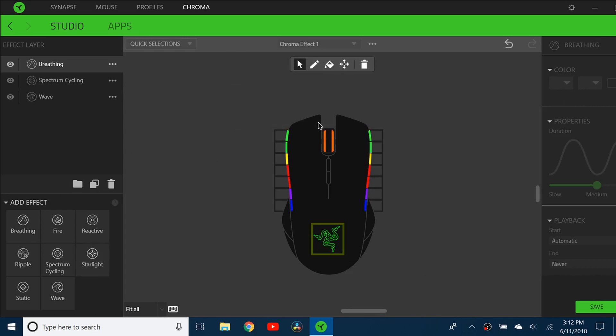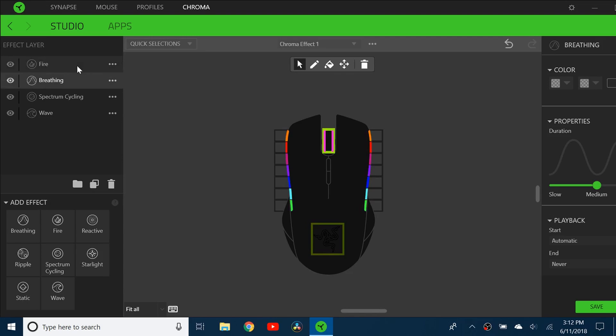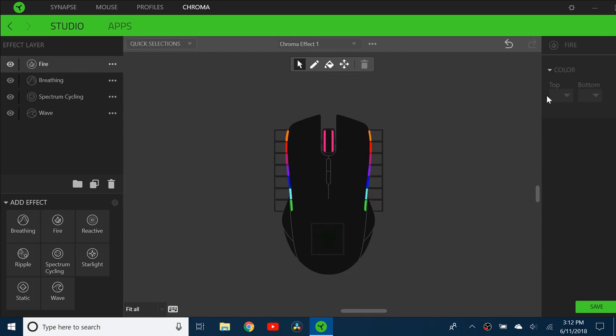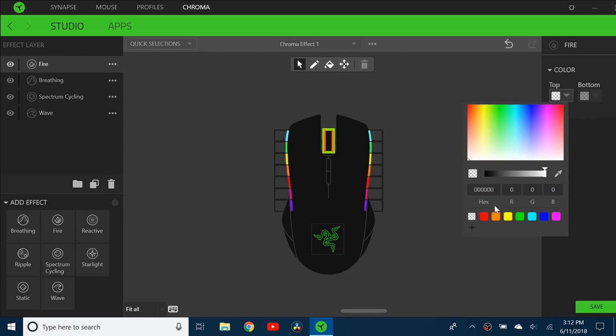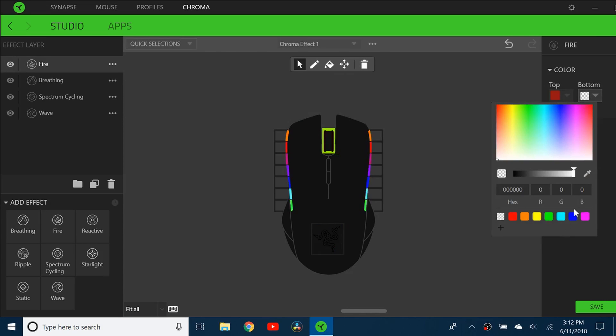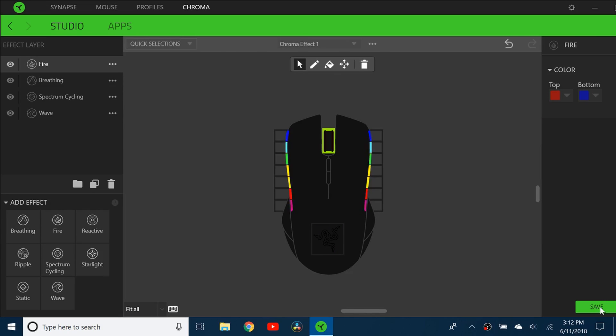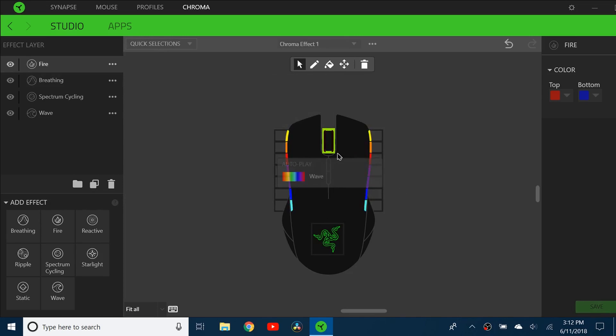Then I can make the scroll bar, say I want the fire effect for that one, and just choose two colors, maybe red and blue. Now I have a different effect for each of the components of the mouse. Let me show you what this looks like.